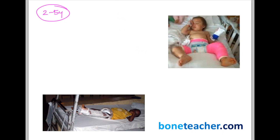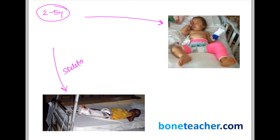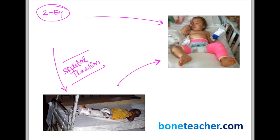If the child is between two to five years of age, shaft of femur fractures can be managed with a hip spica cast. However, if the fracture is unstable — meaning there is shortening or massive displacement — you need to initially stabilize it with skeletal traction, and then once the fracture becomes sticky, move on to the hip spica cast. So between two to five years: hip spica cast for stable fractures, skeletal traction followed by hip spica for unstable fractures.